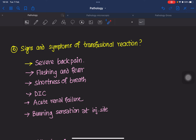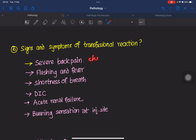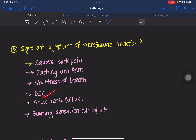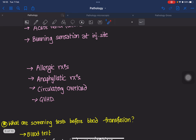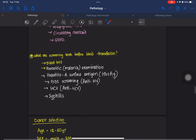The first and most important sign of a transfusion reaction is severe back pain and severe chest pain. Other signs include flushing, fever, shortness of breath, disseminated intravascular coagulation, acute renal failure, burning sensation at the injection site, and the patient may progress to shock. Allergic reactions, anaphylactic reactions, circulatory overload, and graft-versus-host disease may also occur.